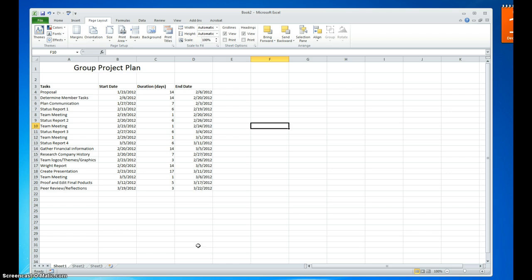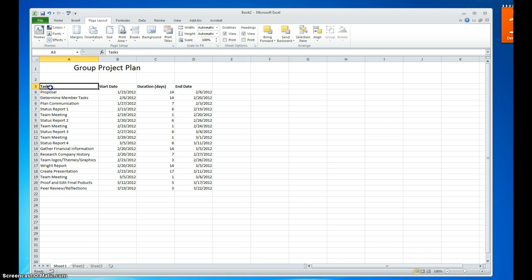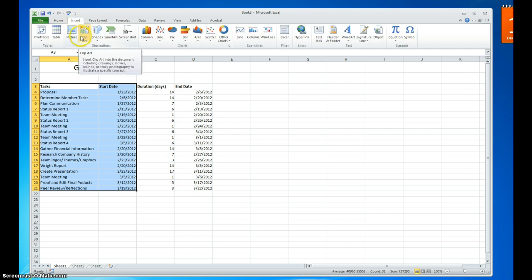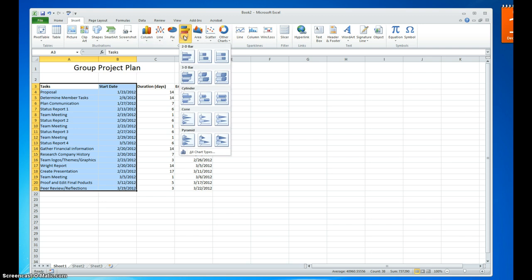Now we're going to create a bar chart from this information — this is going to be the basis for our Gantt chart. We're going to select the tasks, titles, and the start date. Then we go up to the Insert tab, go over to Charts, select bar chart, and we're looking for a stacked bar chart. We're going to have two layers on our bar chart to begin with, so we'll use the two-dimensional stacked option.